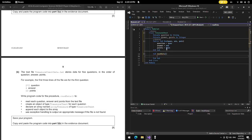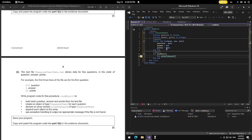SubReadData will read each question, answer, and points from the text file. Since we need exception handling, we'll use Try/Catch/End Try. First, we declare Dim ArrayTreasure. Since data is for five questions, the index goes from zero to four.